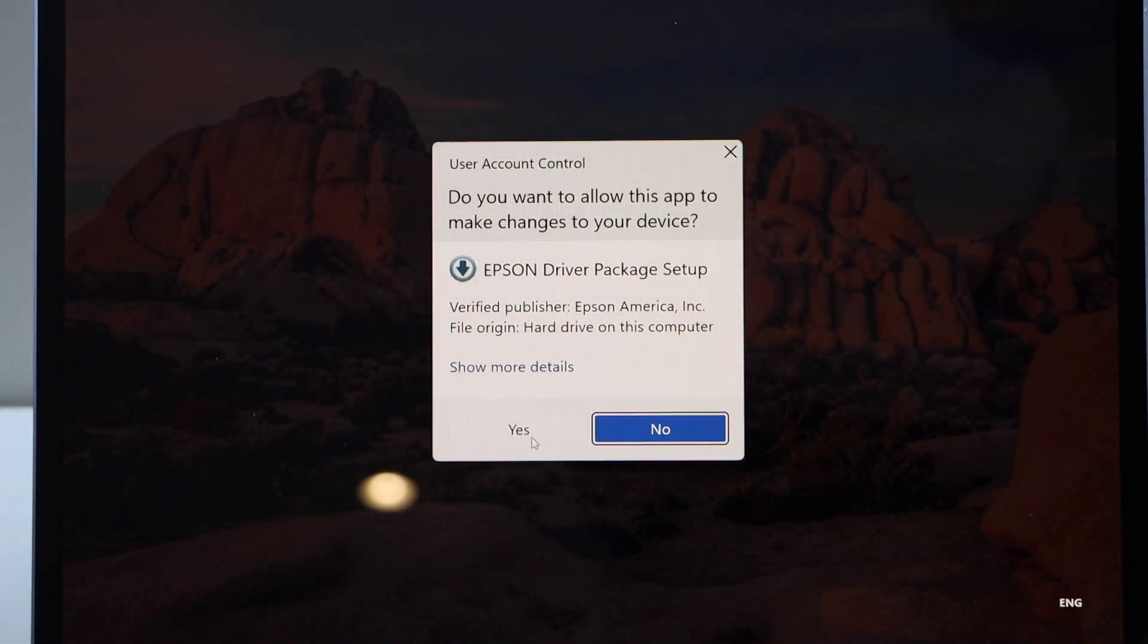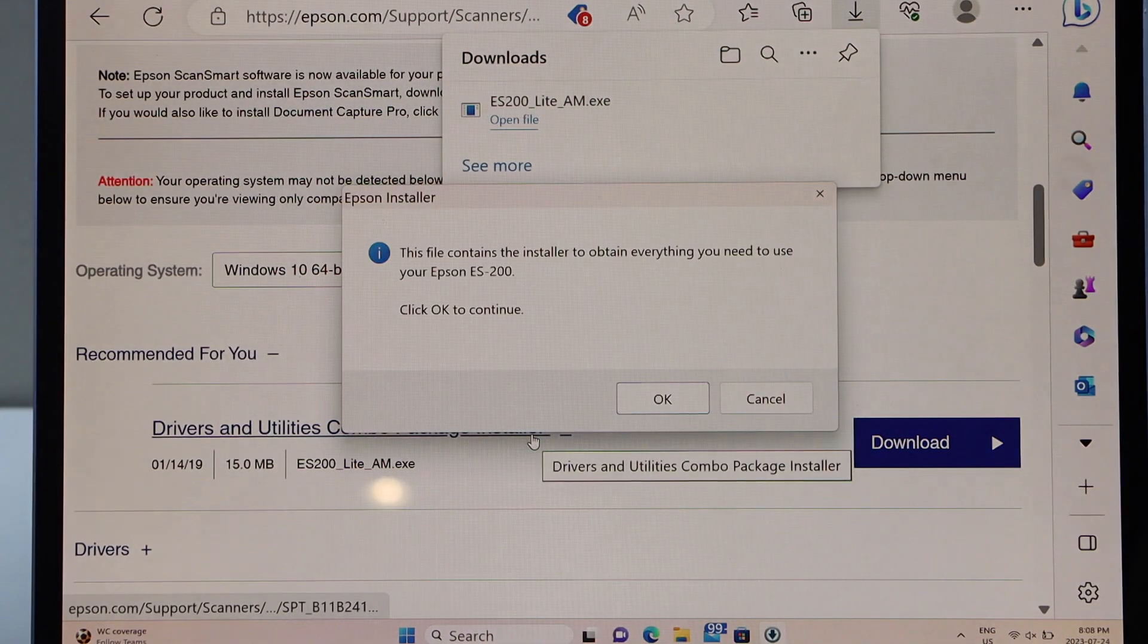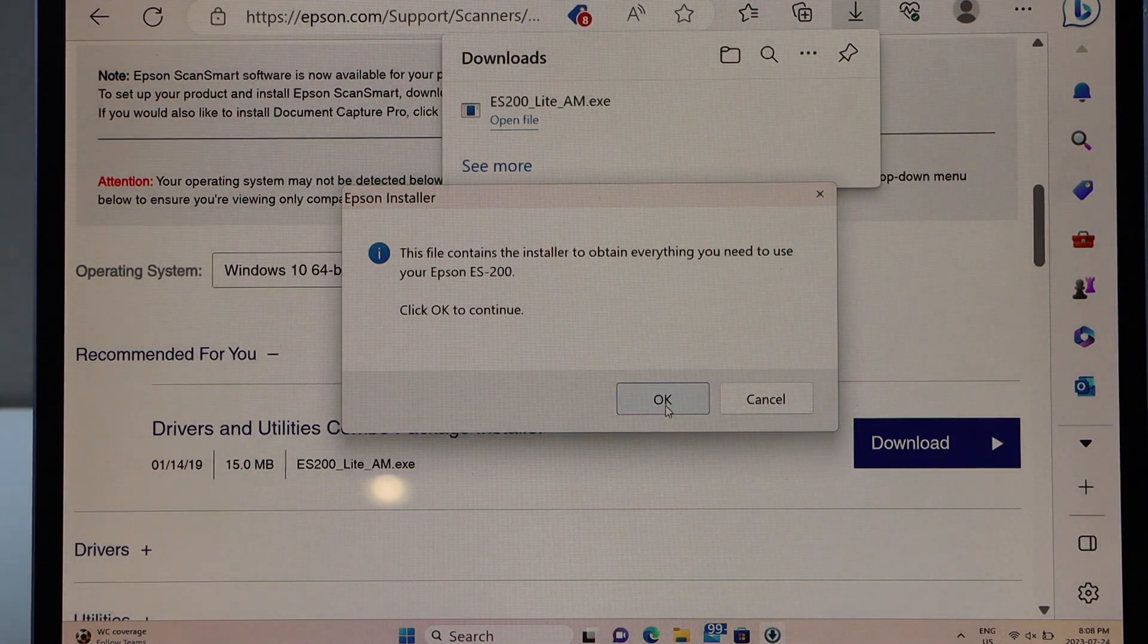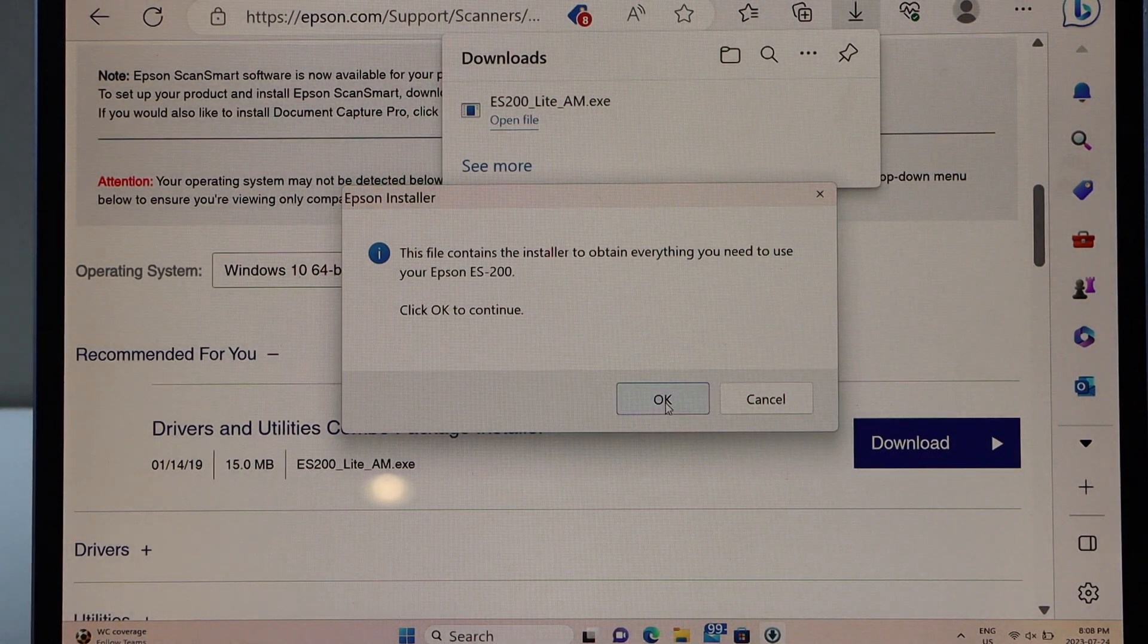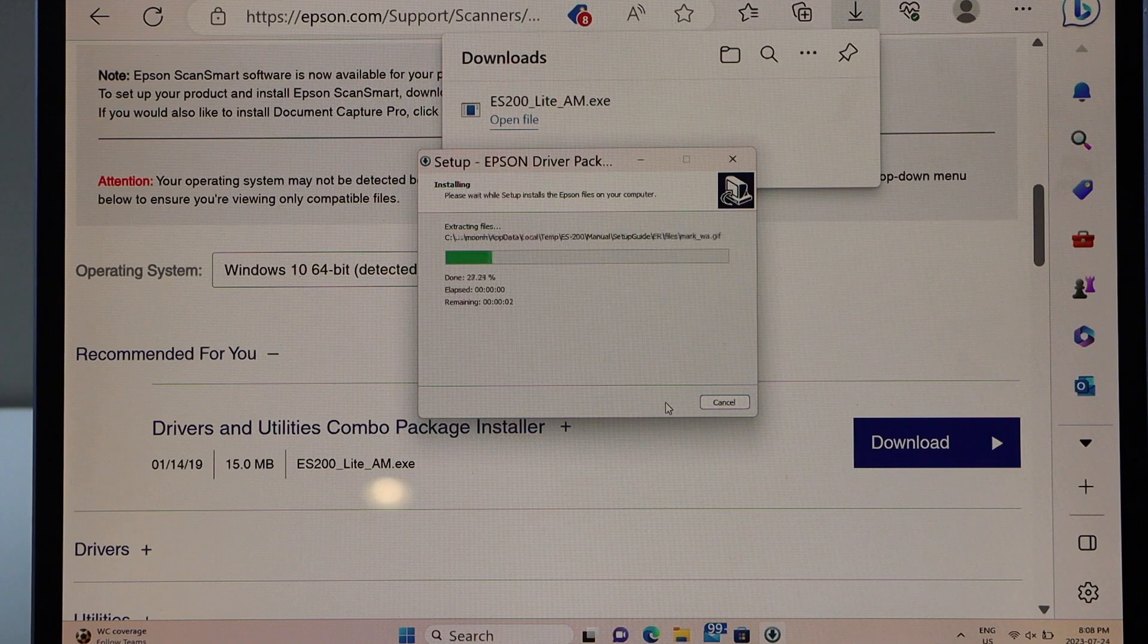Click yes. Click OK as we want to use this software.